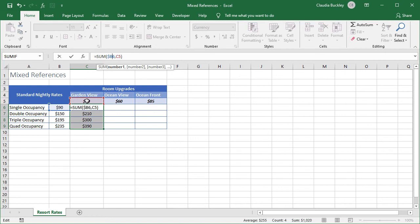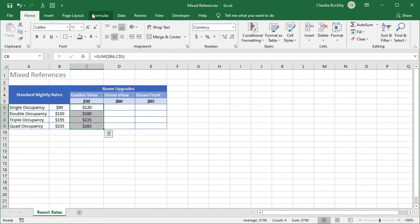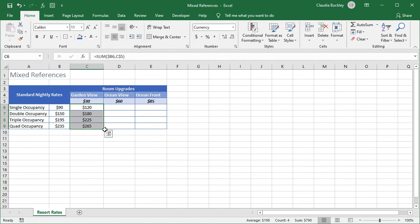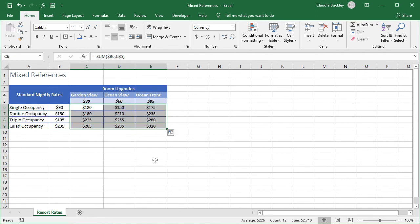We'll always be adding values in row 5. We need a dollar sign here. Once we've set up the first one correctly we press control and enter simultaneously and all the highlighted cells will copy the active cell. Now these formulas are ready to be copied to the remaining columns.